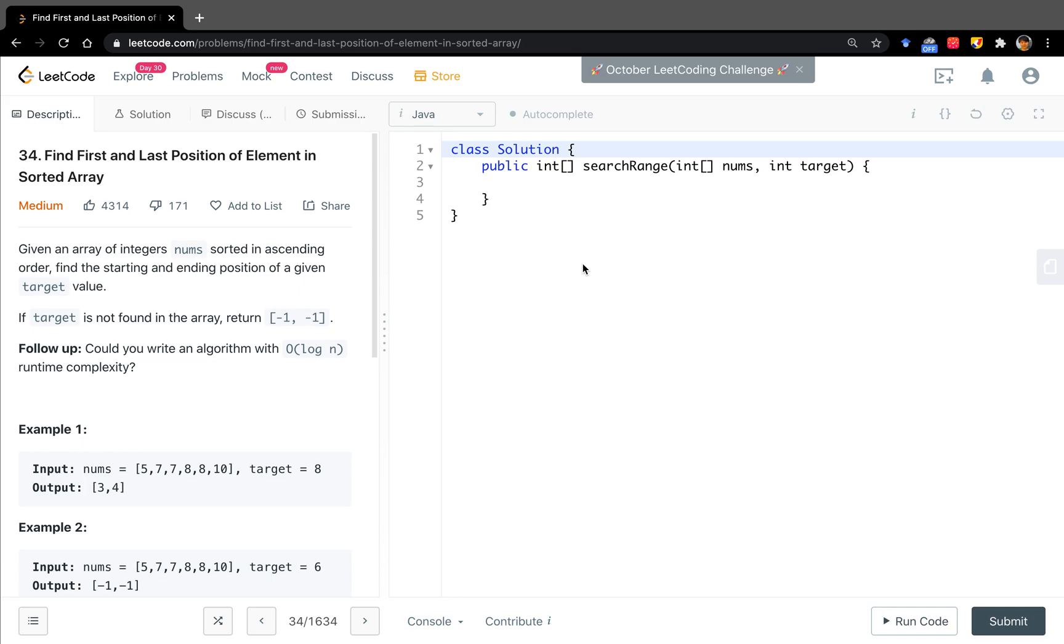Hello friends, today let's solve find first and last position of element in sorted array. In this question, given an array of integers numbers sorted in ascending order, we need to find the starting and ending position of a given target value.